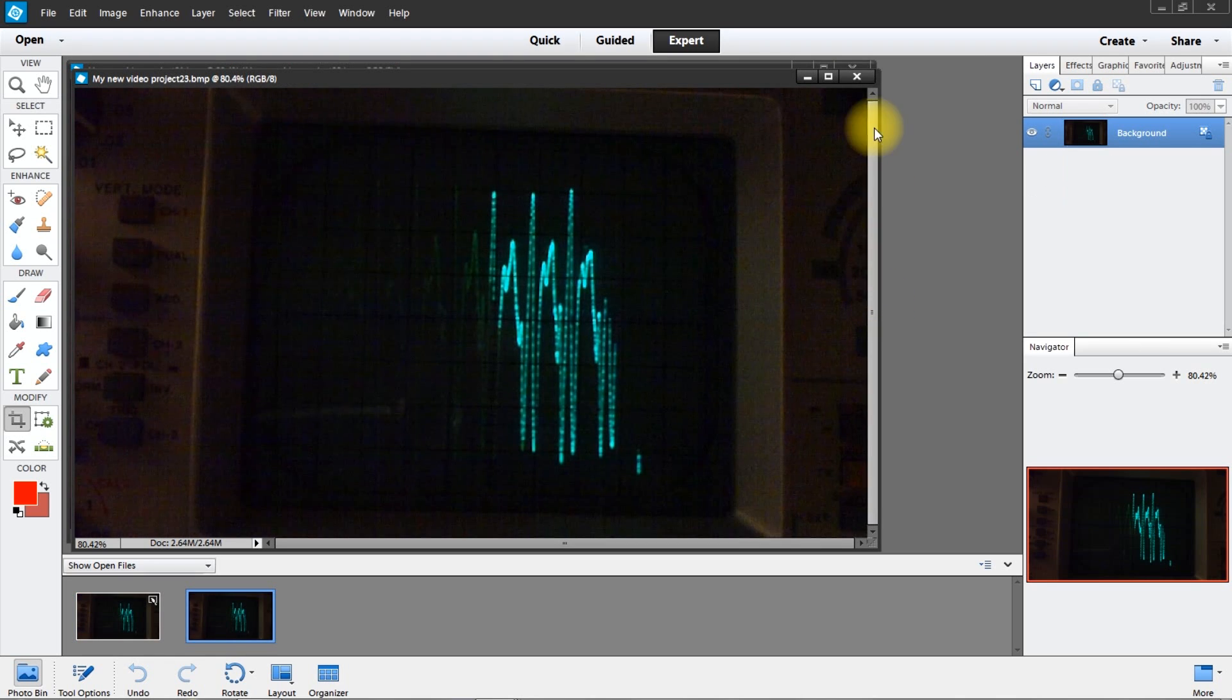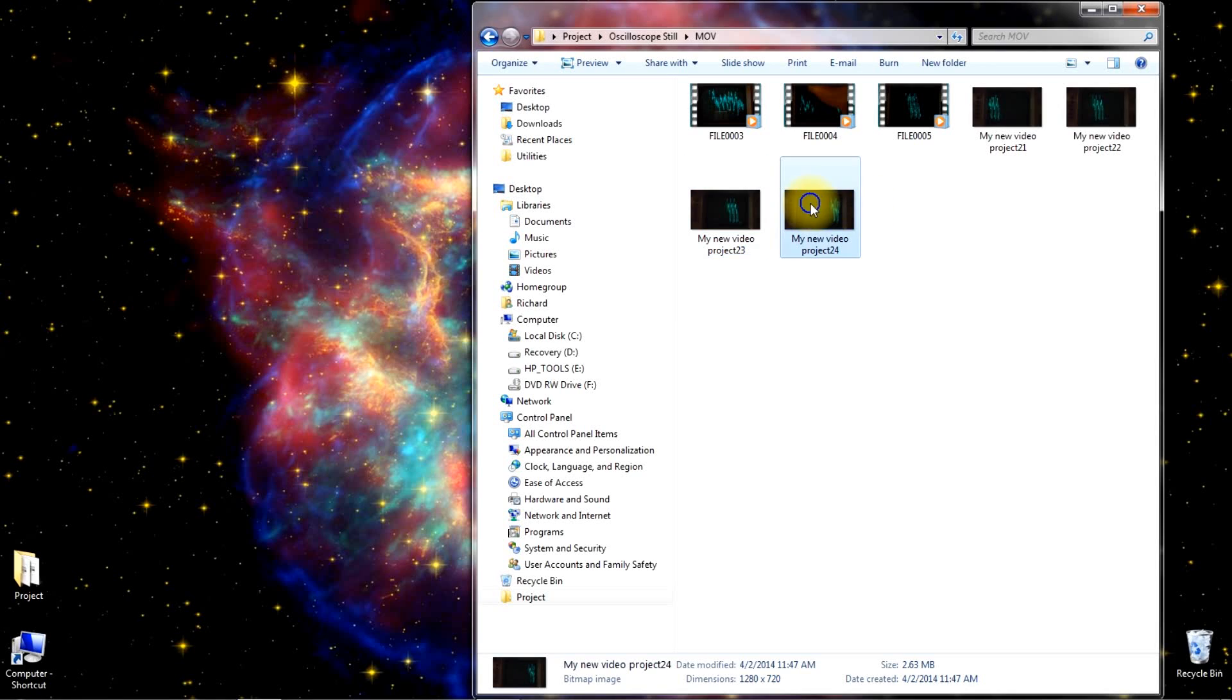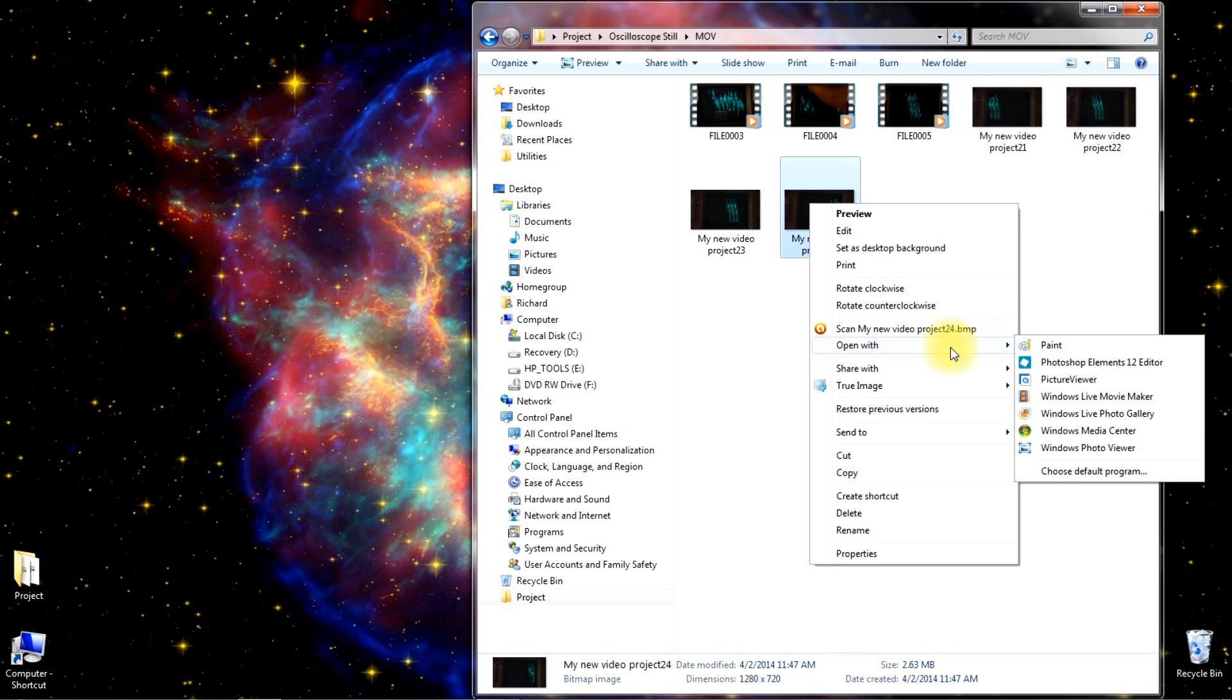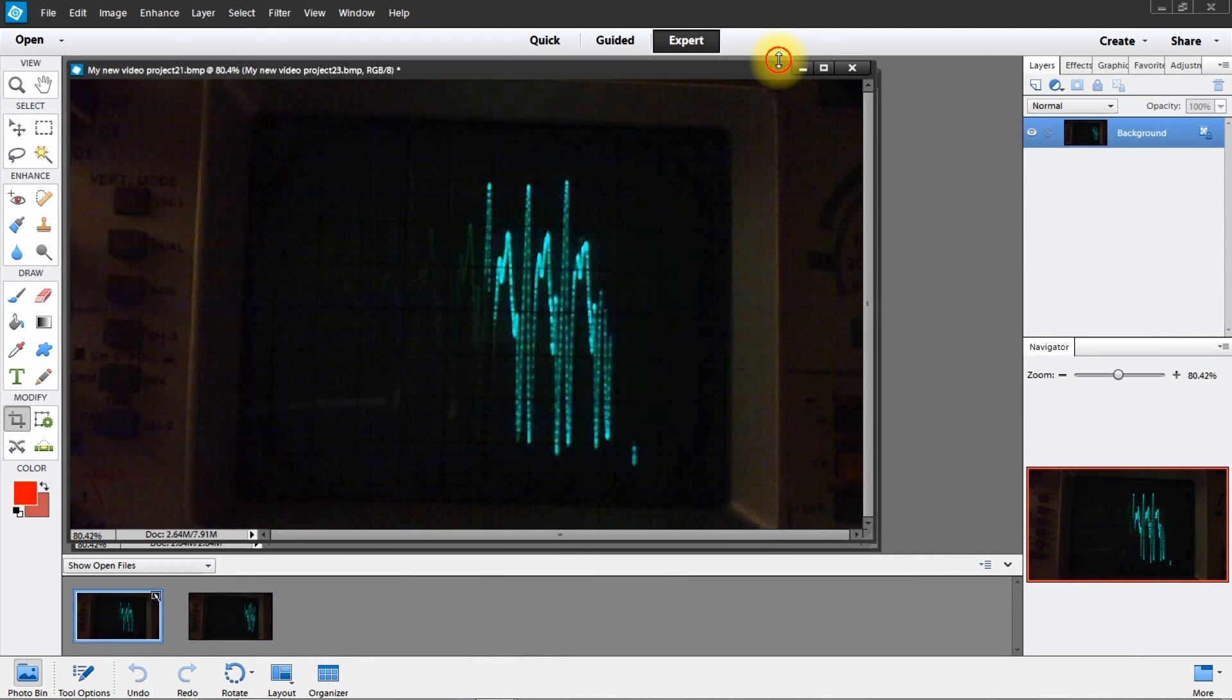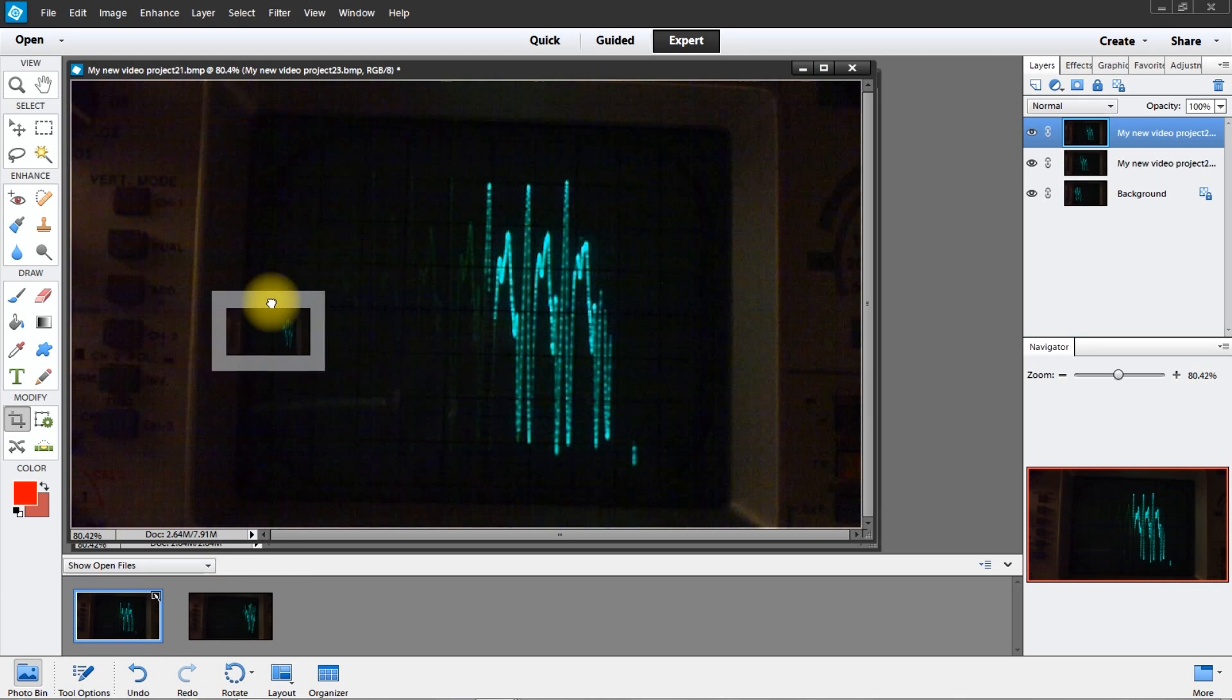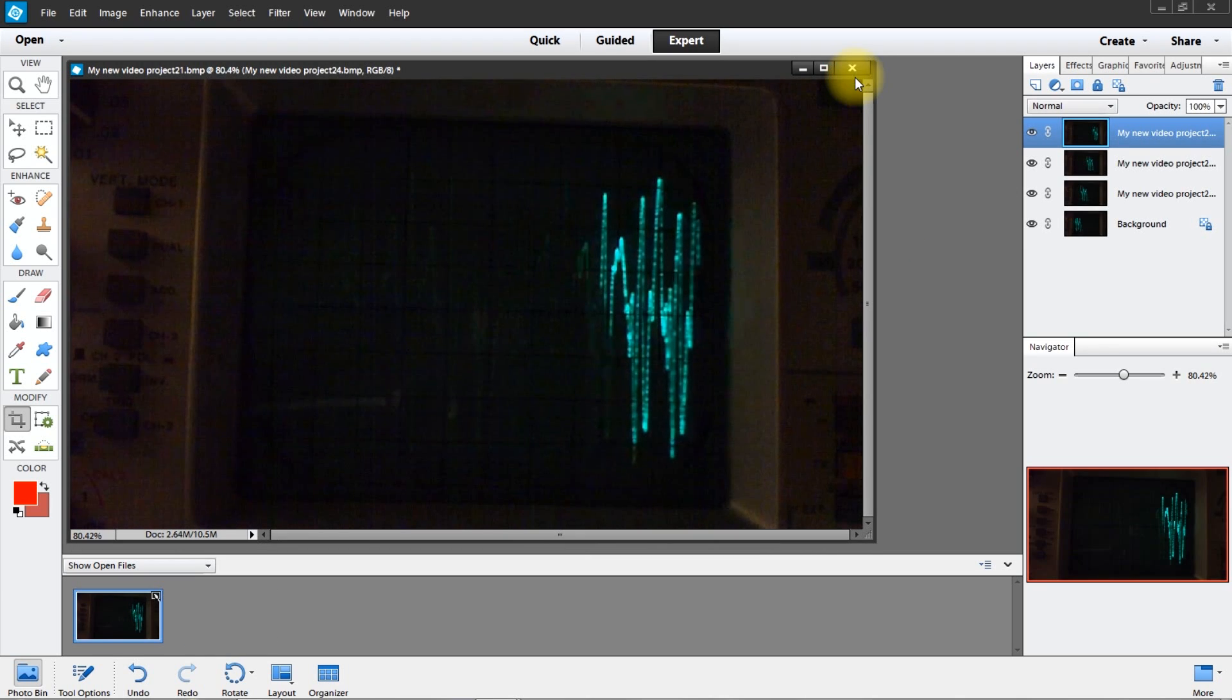And now we're going to go back to the fourth and last one. We're going to put that into the first one, hold down the shift key. Then we're going to get rid of the single picture. Here, now we've got our four layers. Click on the second layer.